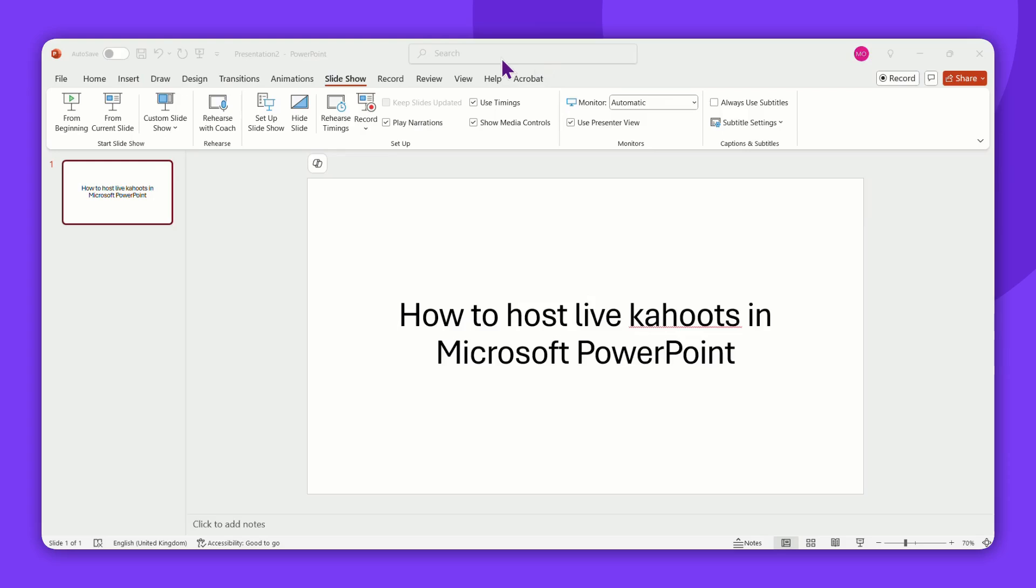Hello there! Today we're going to learn how to host a Kahoot live within your PowerPoint presentation.